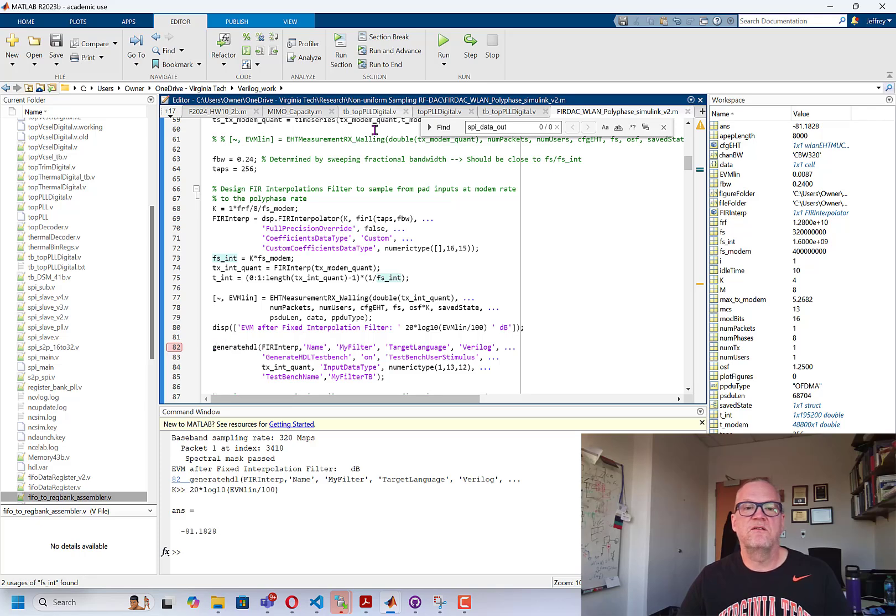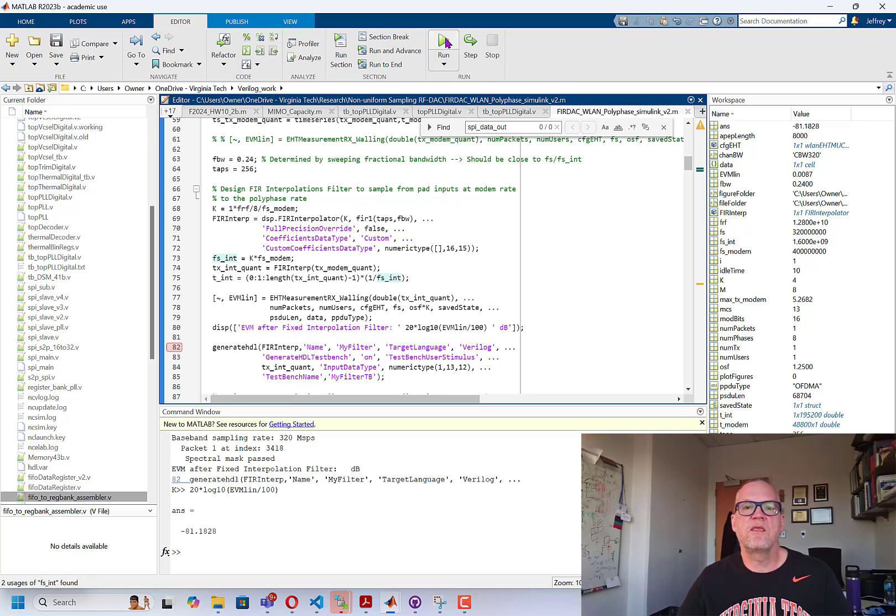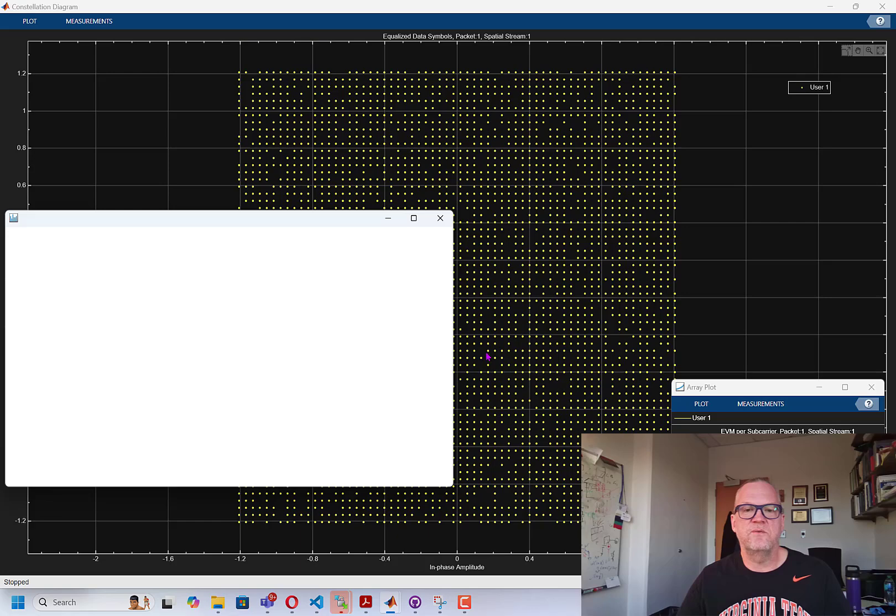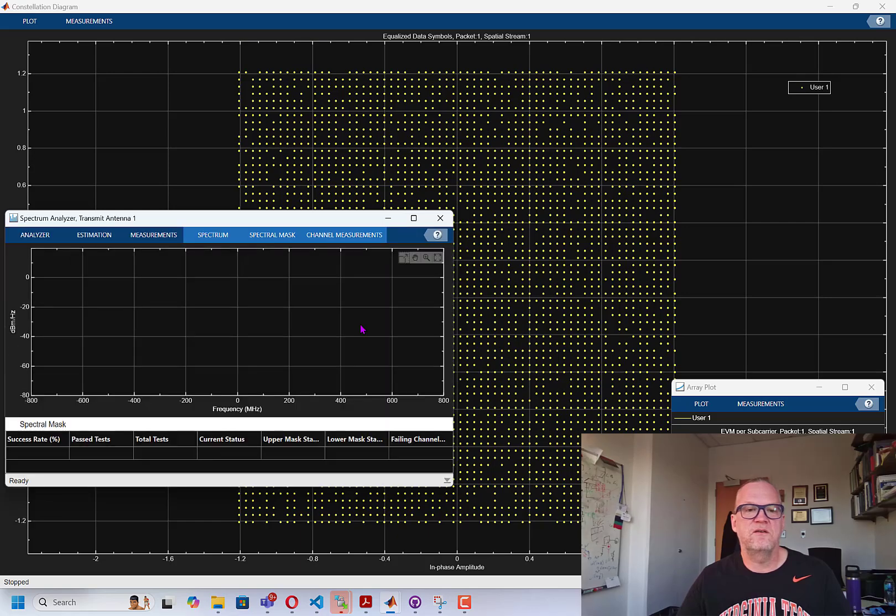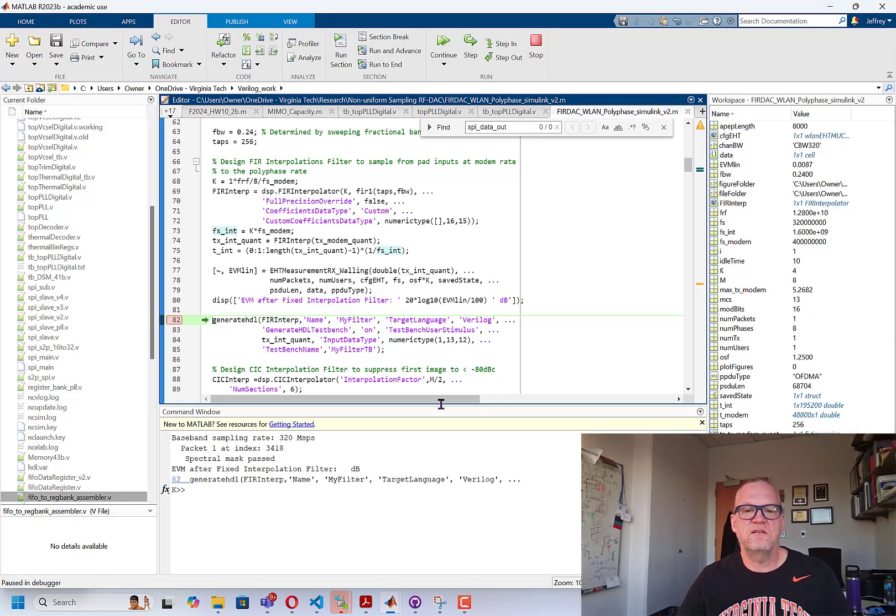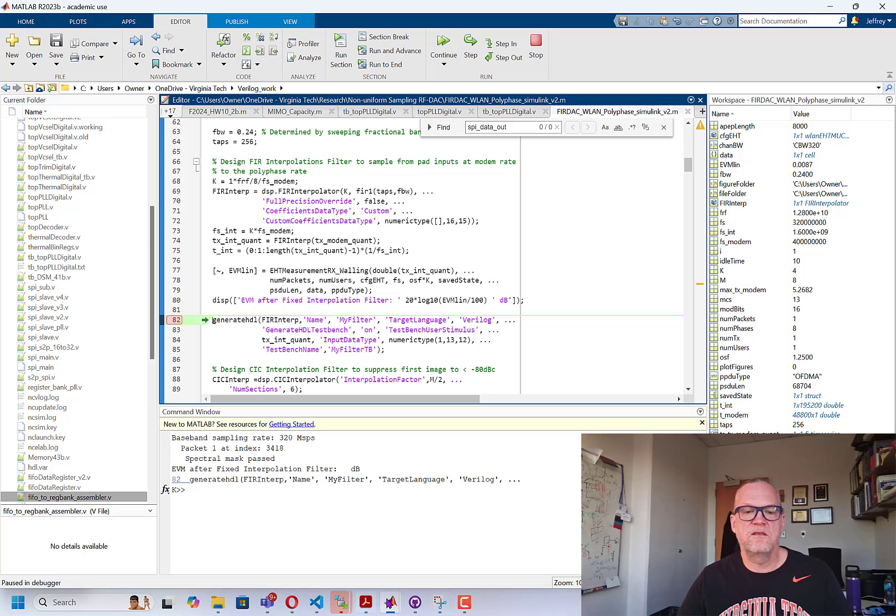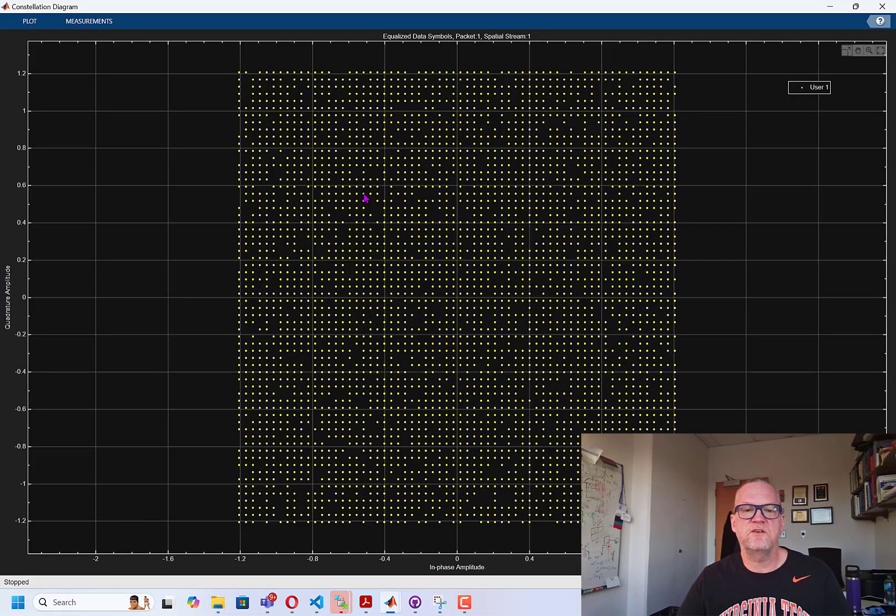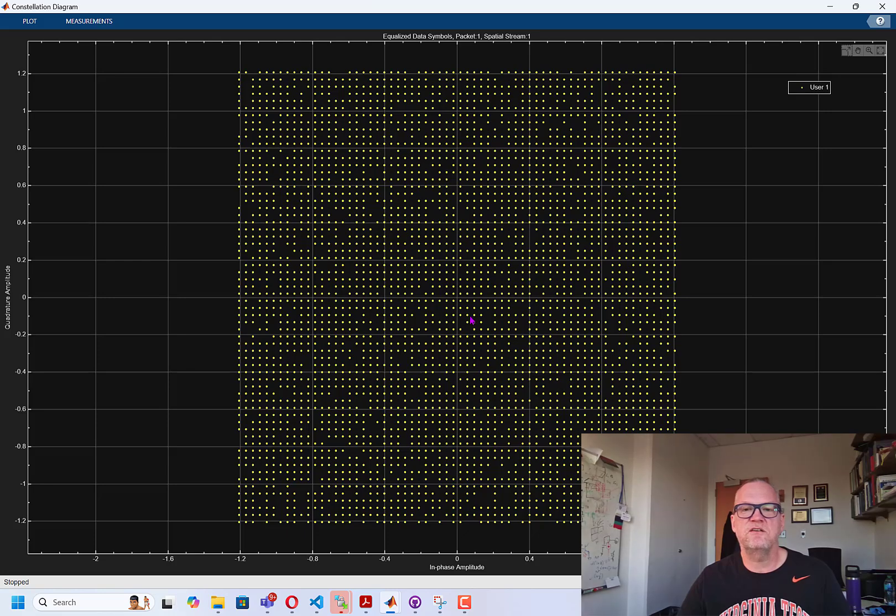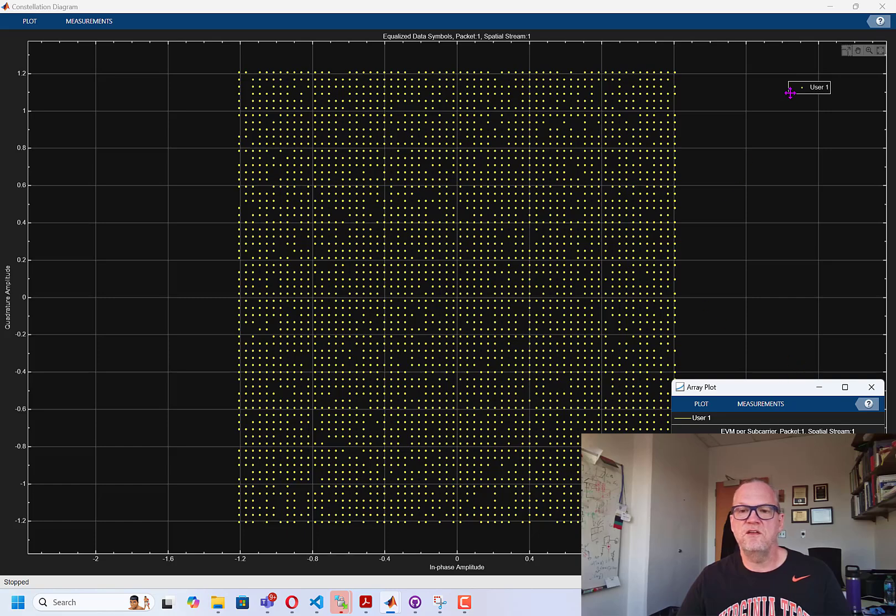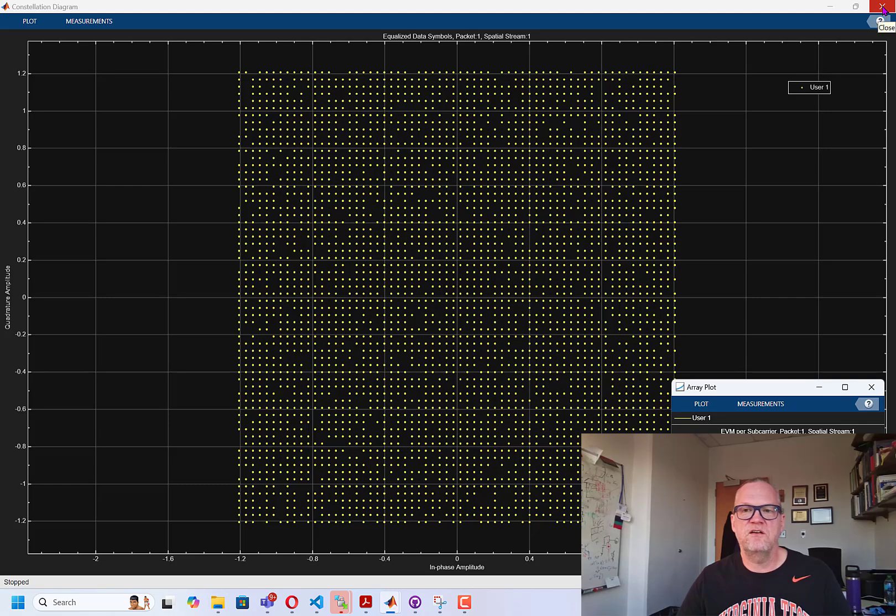So here I'm going to demonstrate this. Alright, so if we run our code, we'll see the output constellation of the filter. You can see here this is a 4K QAM constellation and it looks pretty nice. You can also see the EVM as a function of subcarrier. You can see that it's around minus 80 dB. So it's a very good EVM, very low error. As we'd expect from a good interpolator.